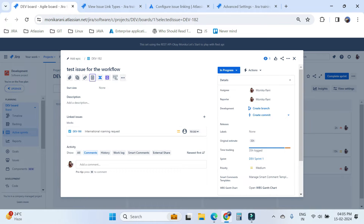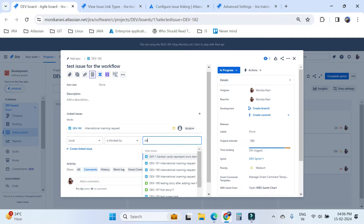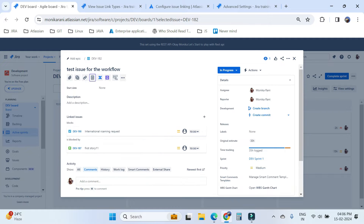This is how you can make a relationship. If you want to make more relationships, click on the plus icon and you can link other issues. For example, this particular issue can be 'blocked by' another issue, say DEV-187, and then click the link button. This is the way you can do it.